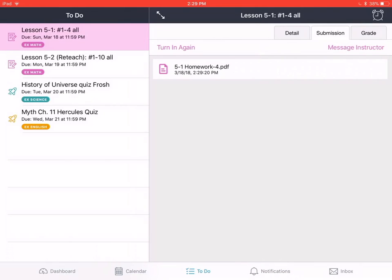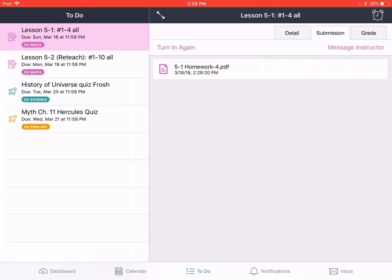A progress bar shows across the screen and now we see the name of our file below where the words turn in used to appear, but now you'll note that it says turn in again. You'll know that you've done this correctly when turn in switches to turn in again and you see the white bar there with the file icon and the name of your file on it.